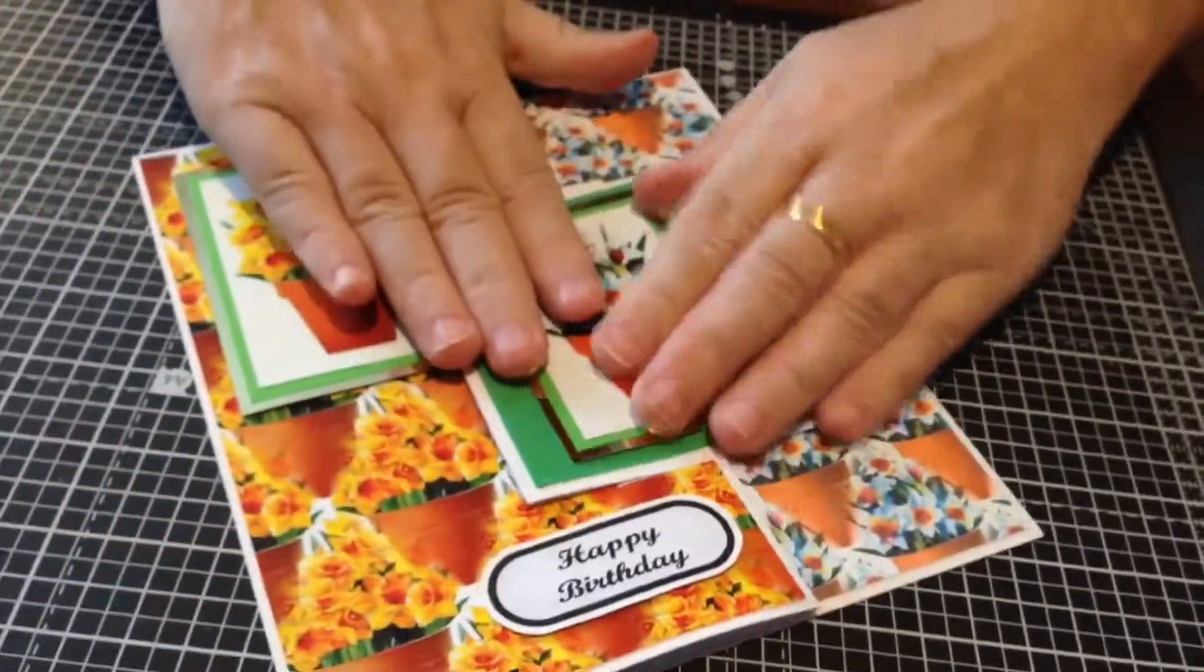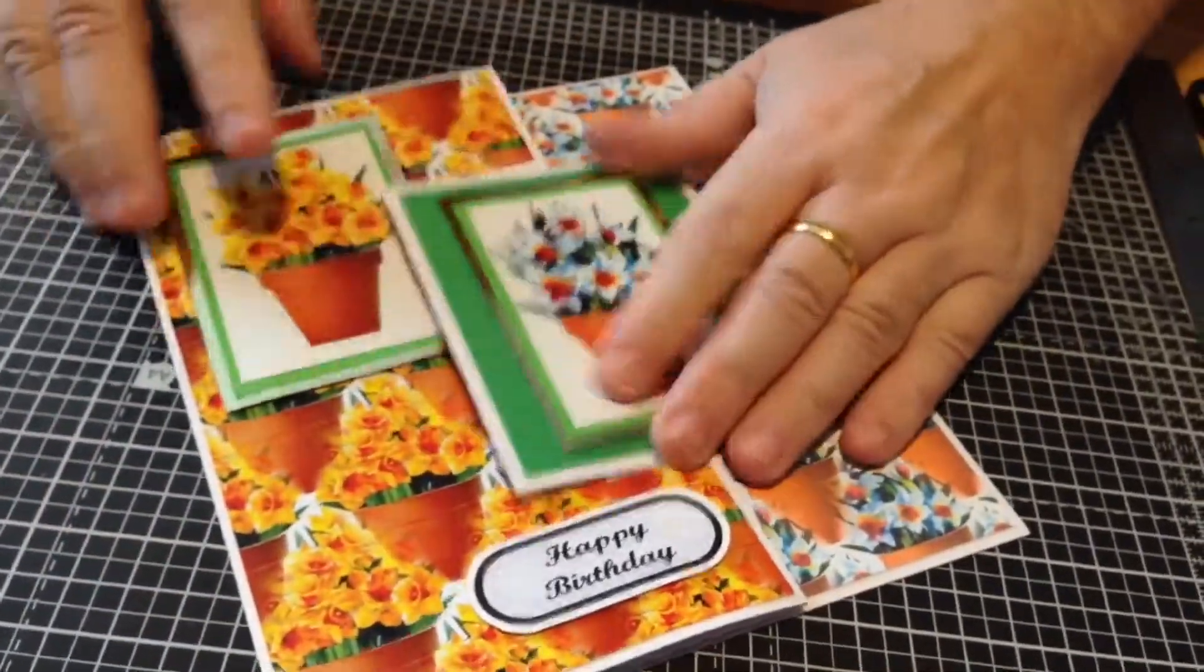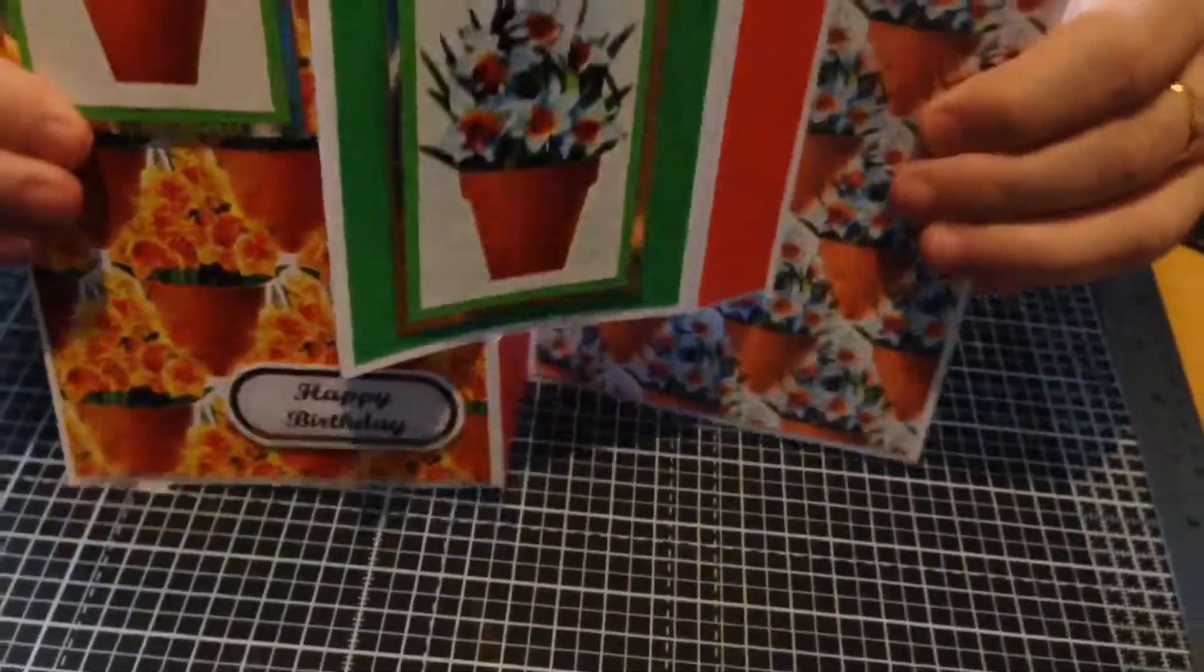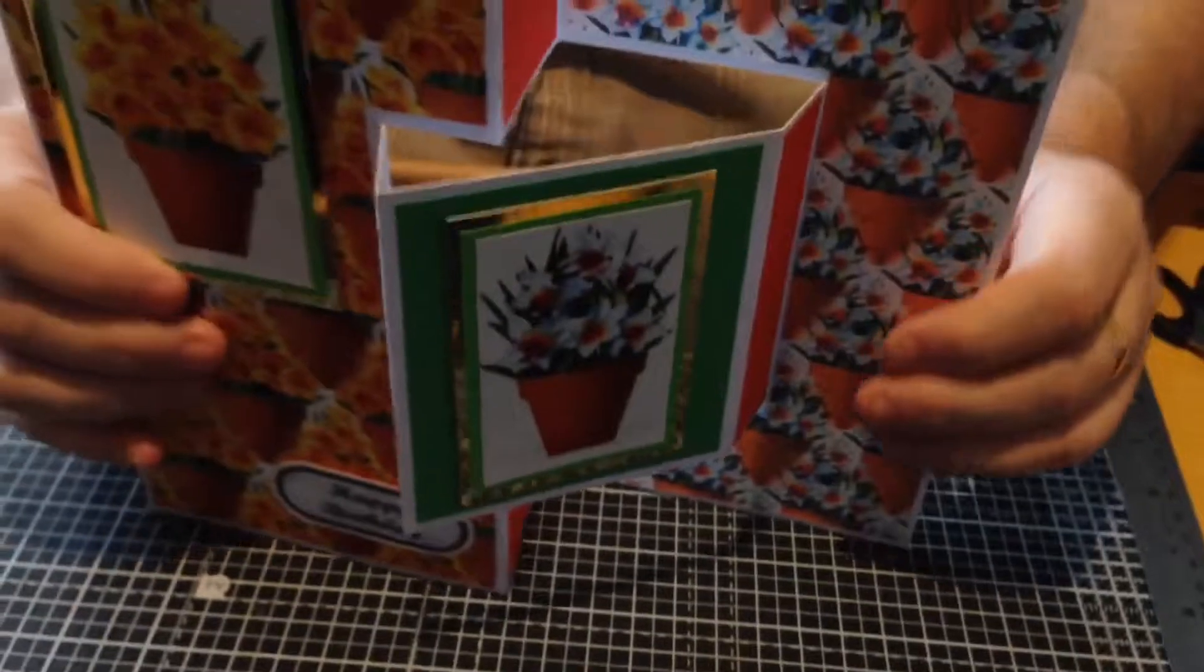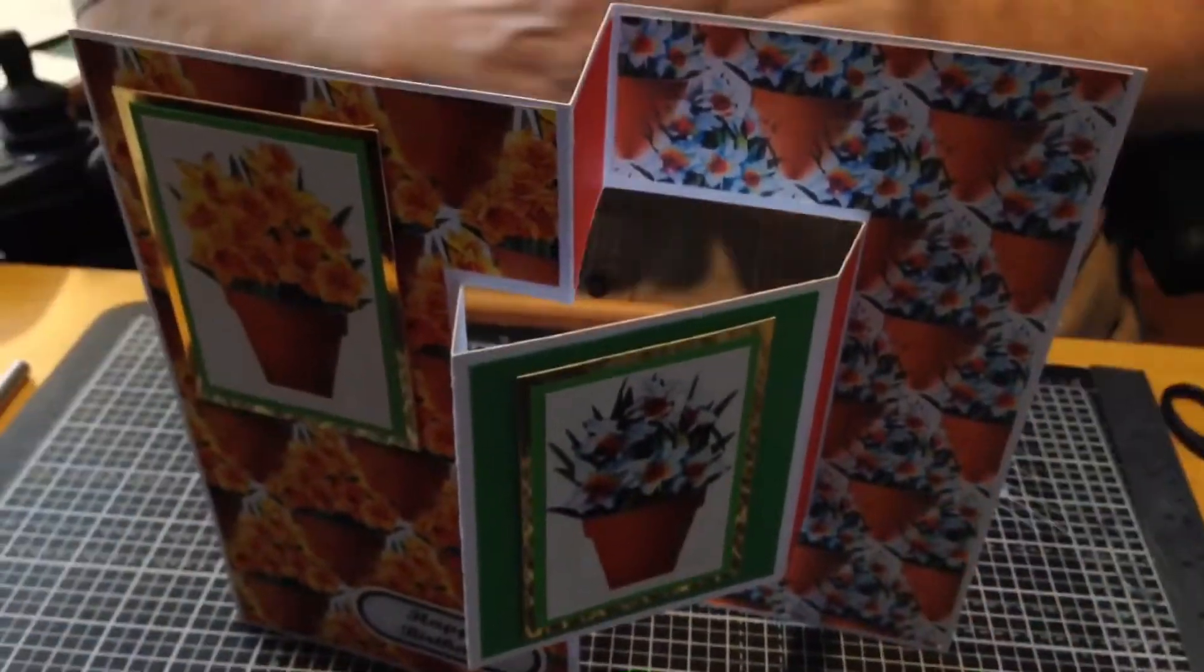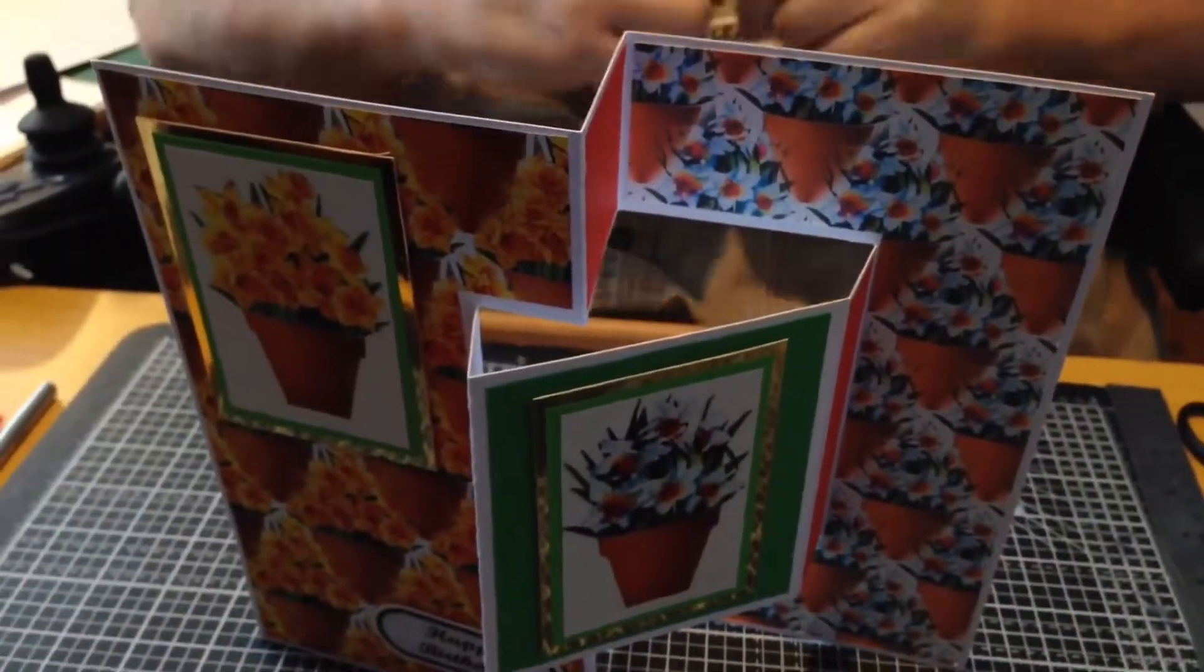Then you've got a nice card that opens flat, and you can open it up to give it a nice 3D look.